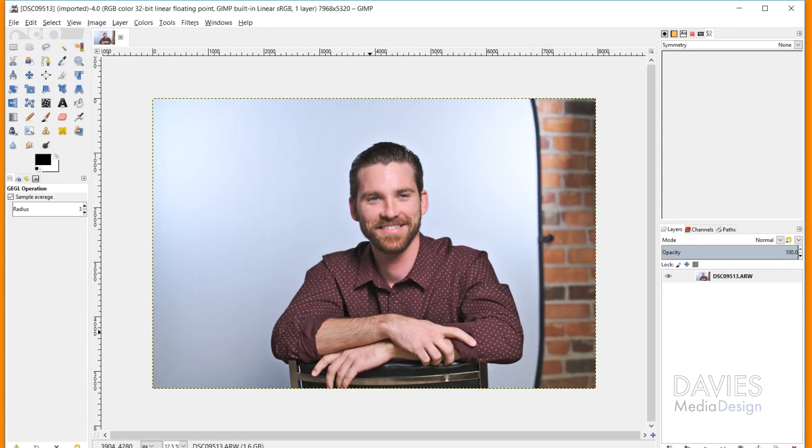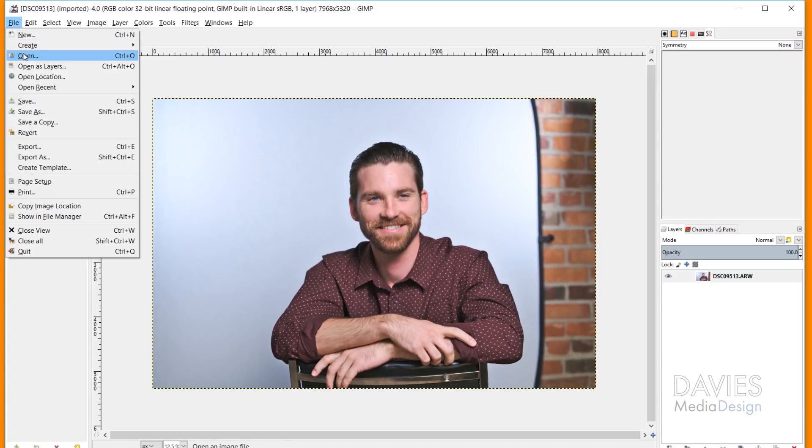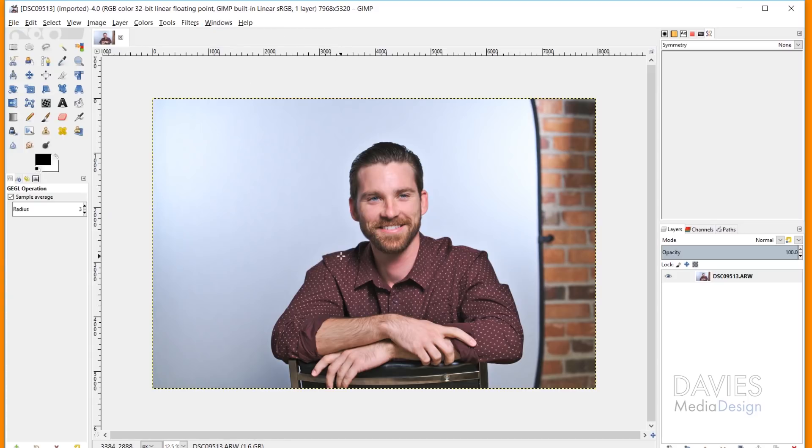So that's Darktable. RawTherapy is a little different. When I tried to do this same technique with RawTherapy, just going to File, Open, and choosing a raw file, RawTherapy actually didn't work.